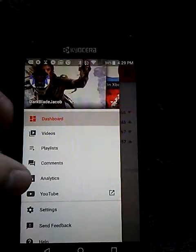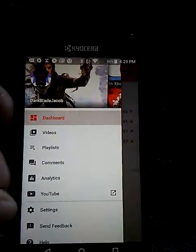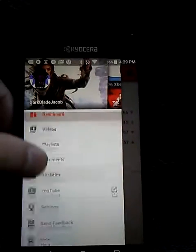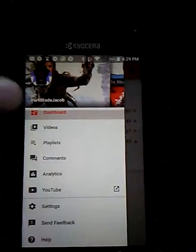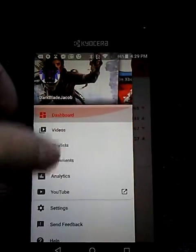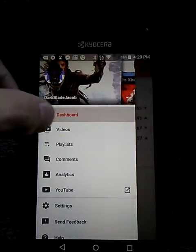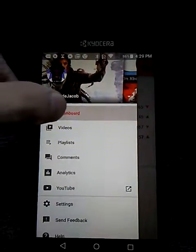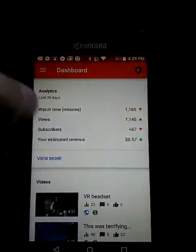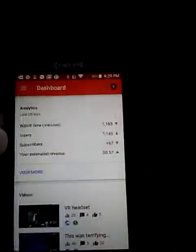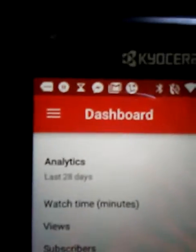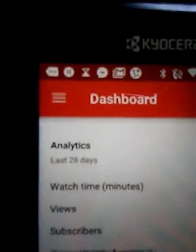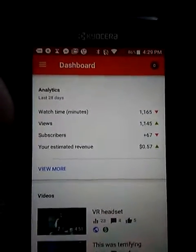So you've got Videos, Playlists, Comments, Analytics, and YouTube where you can go to YouTube directly, as well as Settings, Feedback, and Help. We can go ahead and go to Dashboard.